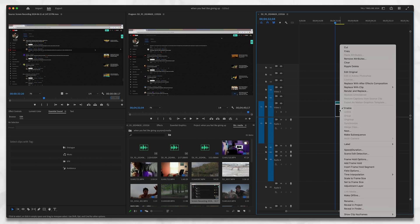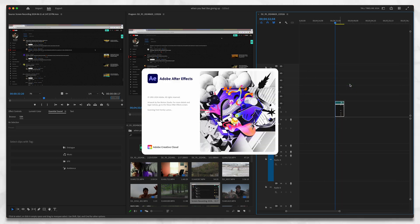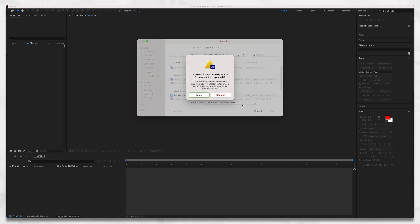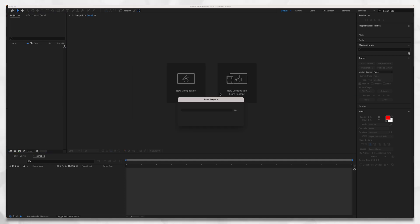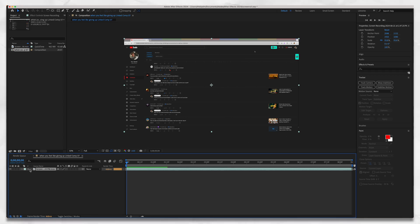Right click that, go to Replace with After Effects Composition. It will open After Effects and give you this dialog box. I'm going to name it Screen Roll and overwrite that save. You can name it whatever you want, then save the project. You're just making an After Effects project same as you would anything else.